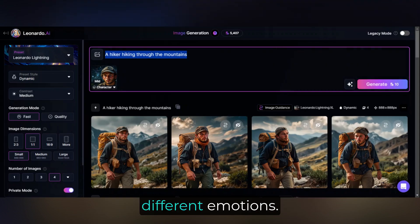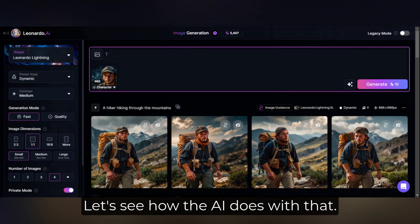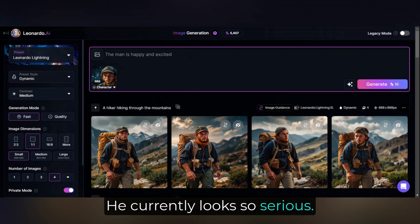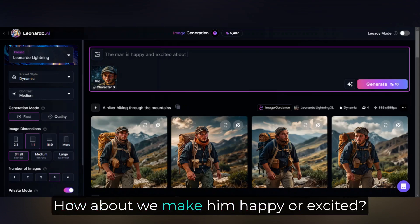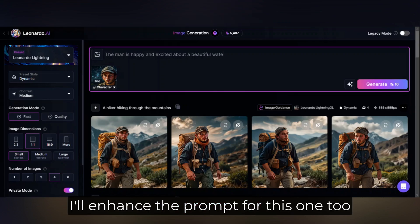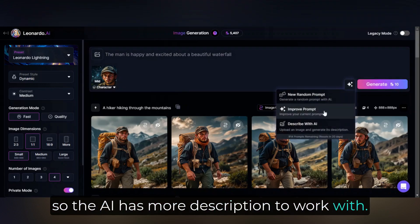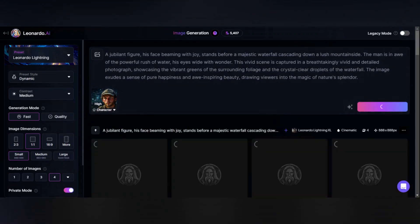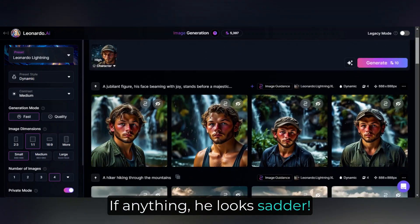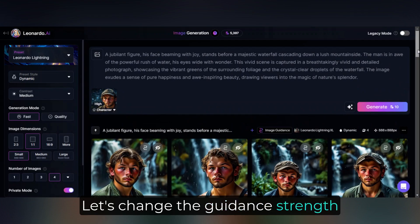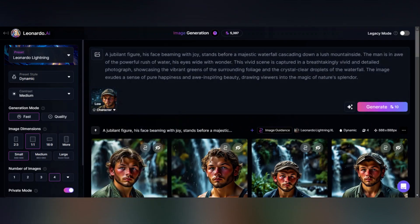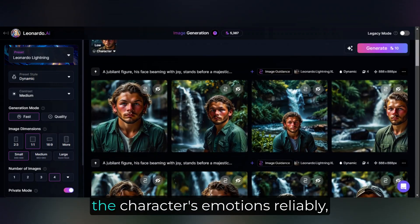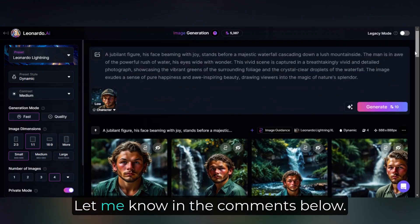Finally, I want to try giving him different emotions. He currently looks so serious, or maybe thoughtful. How about we make him happy or excited? I'll enhance the prompt for this one so the AI has more description to work with. Nope — if anything, he looks sadder. Let's change the guidance strength and see if that makes a difference. No, I'd say not. That's too bad. If you've figured out how to change the character's emotions reliably, let me know in the comments below.